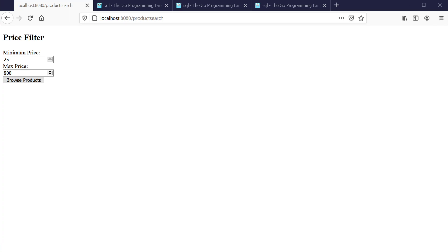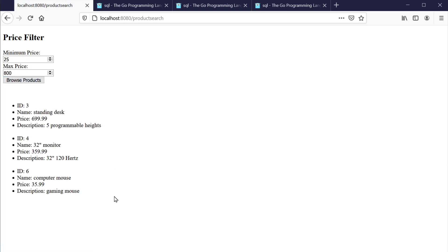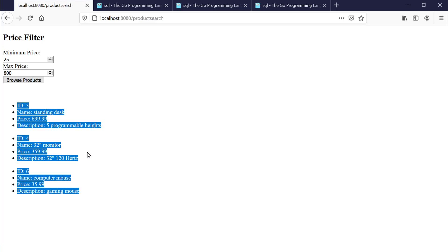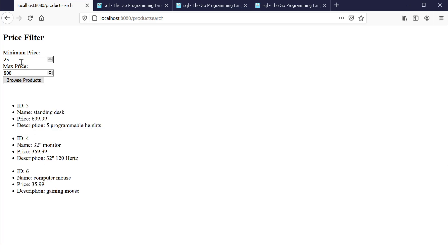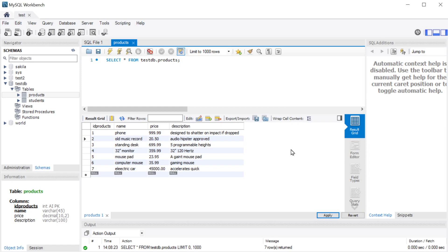In this video we're going to use our web form to select multiple rows from a MySQL database. Our form has a minimum price and a maximum price, and we want to select items greater than or equal to the minimum price and less than or equal to the maximum price. When we hit browse, it filters the products. We get three products back between our min and max, and in our workbench we can see the more expensive and less expensive items were excluded.